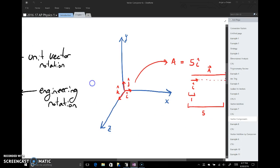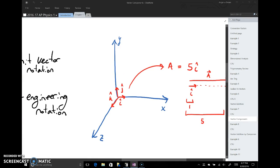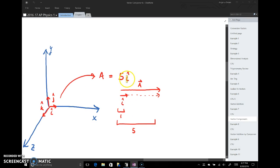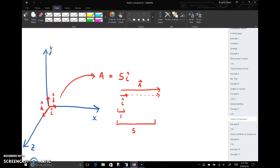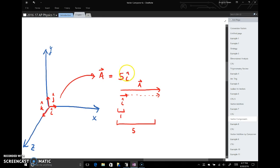i-hat, j-hat, and k-hat have only one job: to be length one and point in specific directions. i-hat points along the x-axis with a length of one; j-hat points along the y-axis with a length of one. So when I write vector a equals five i-hat, I'm saying take i-hat, which points along the x-axis with length one, and multiply it by five — stretch that vector so it has a length of five. That represents vector a.